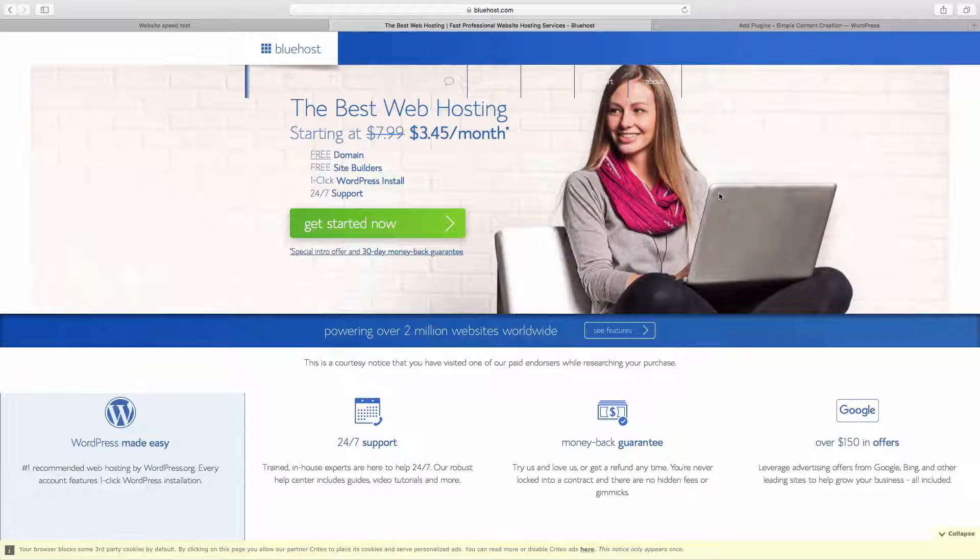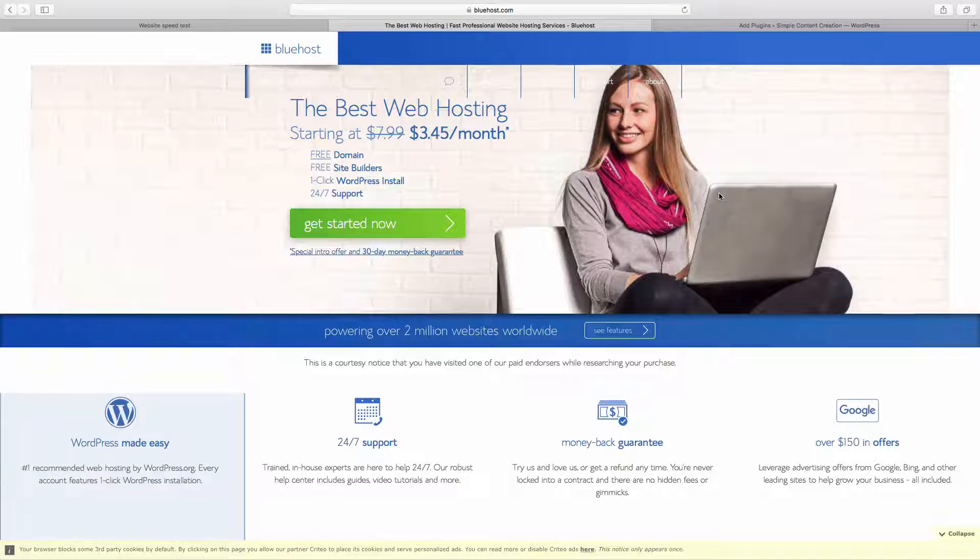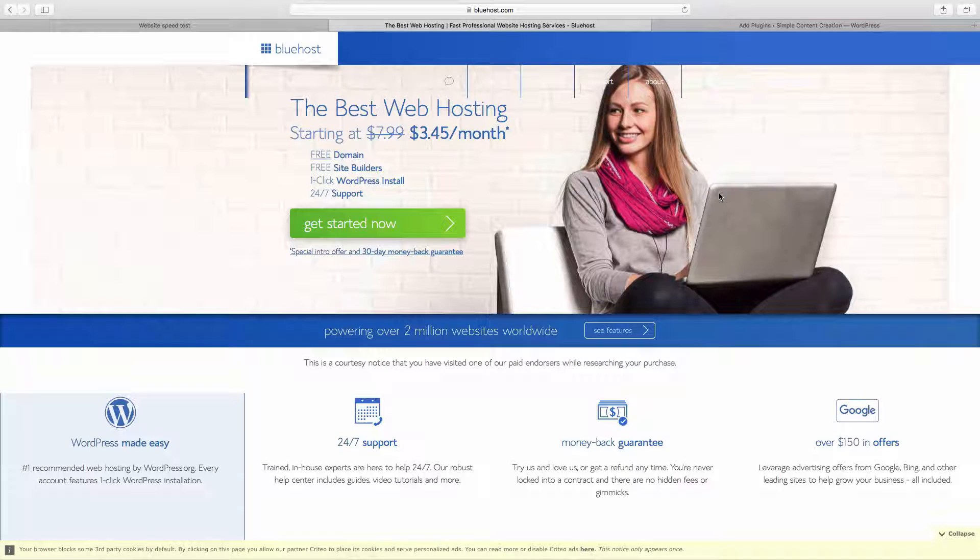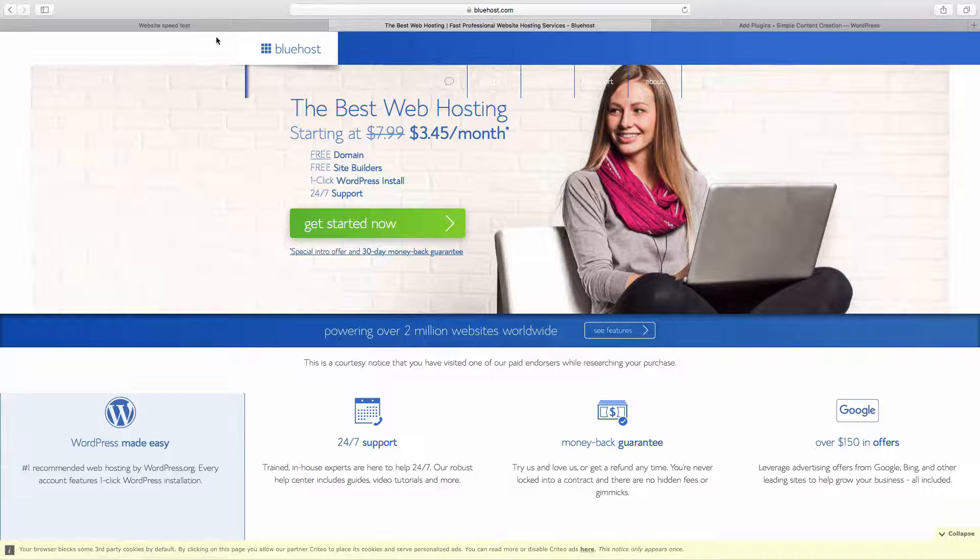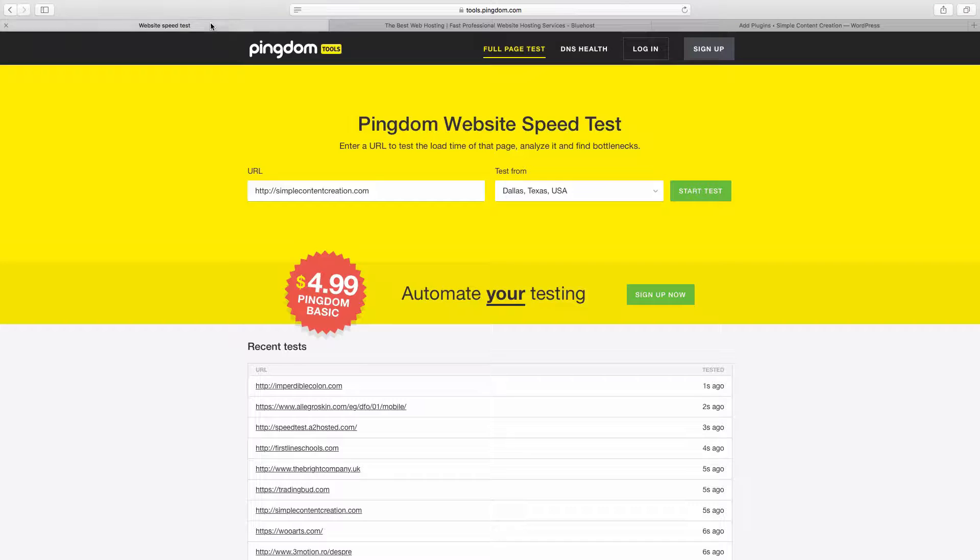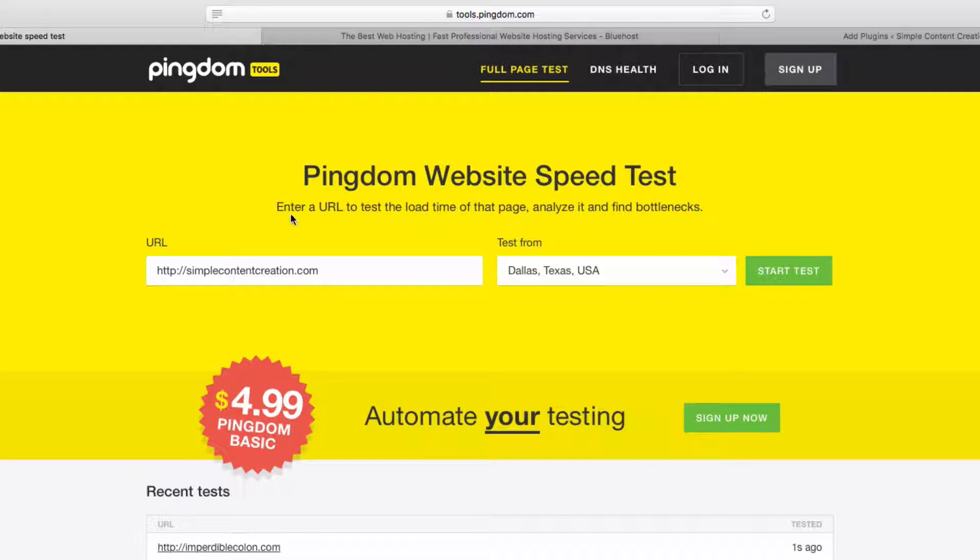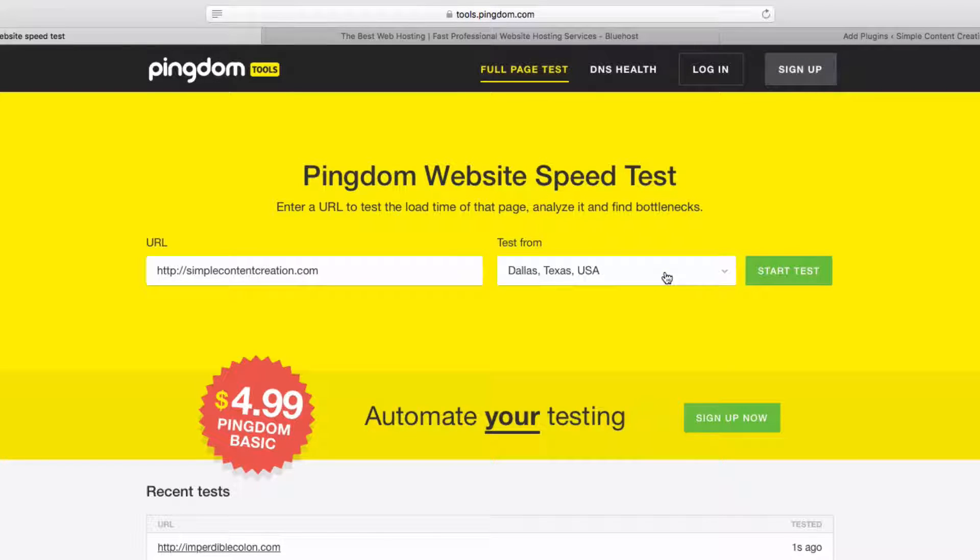All right, today I'm really excited because I'm going to show you how you can speed up your website by simply doing two really easy things. But before that, I want you to go to tools.pingdom.com and we want to test the speed of your website where it's at right now. So type it in right here, go ahead and choose the closest server, and start test.